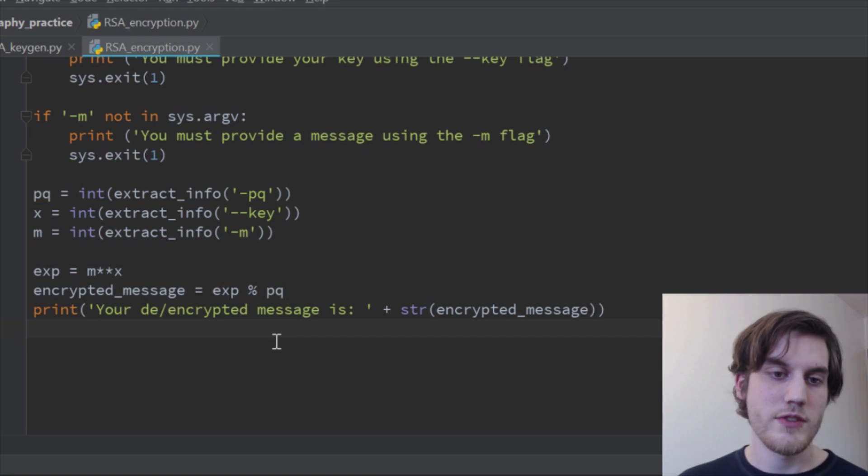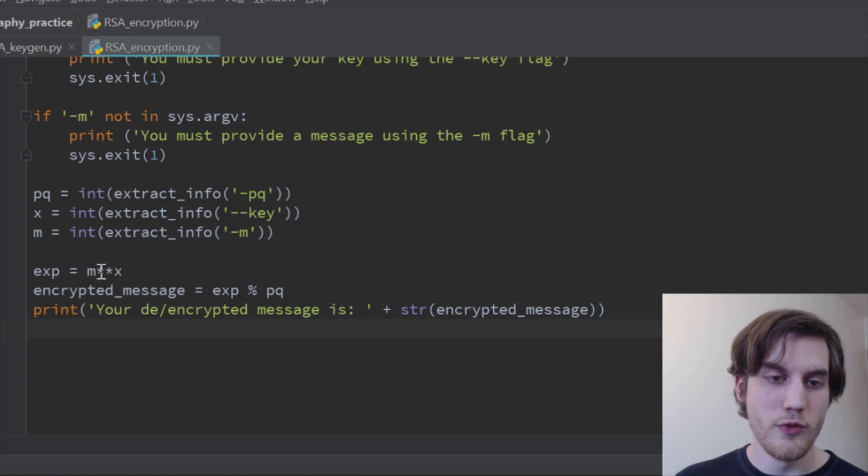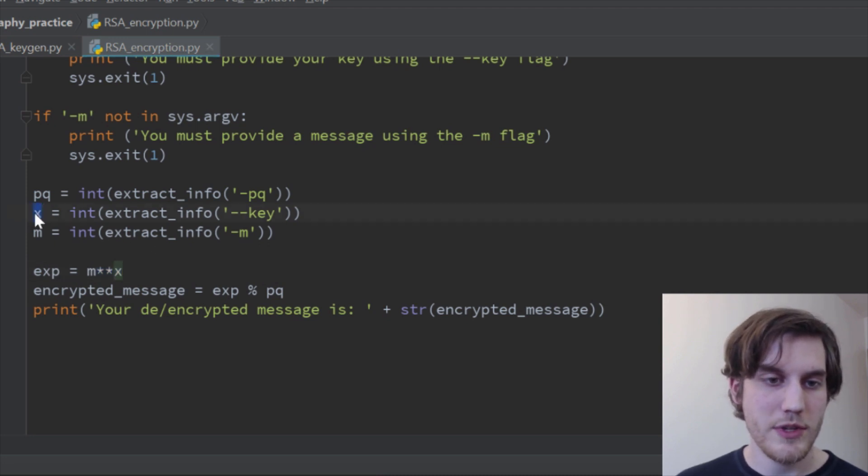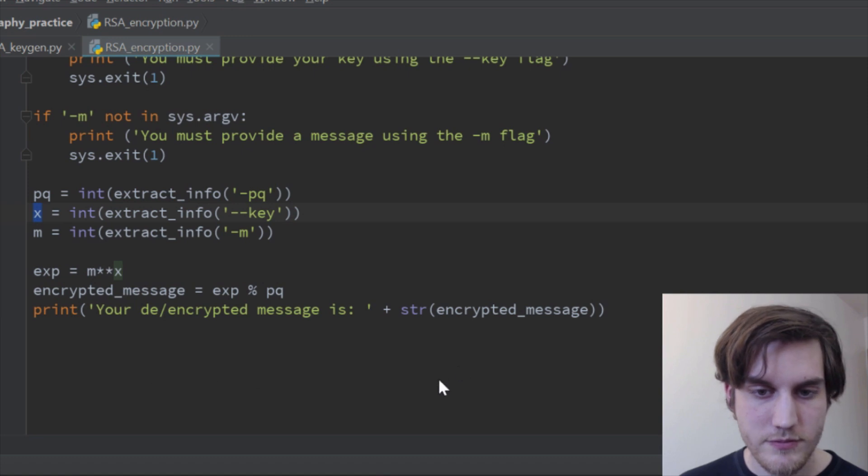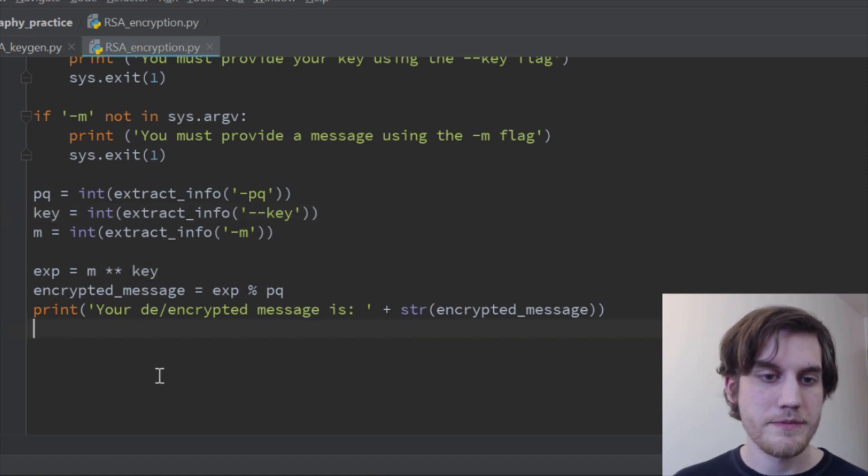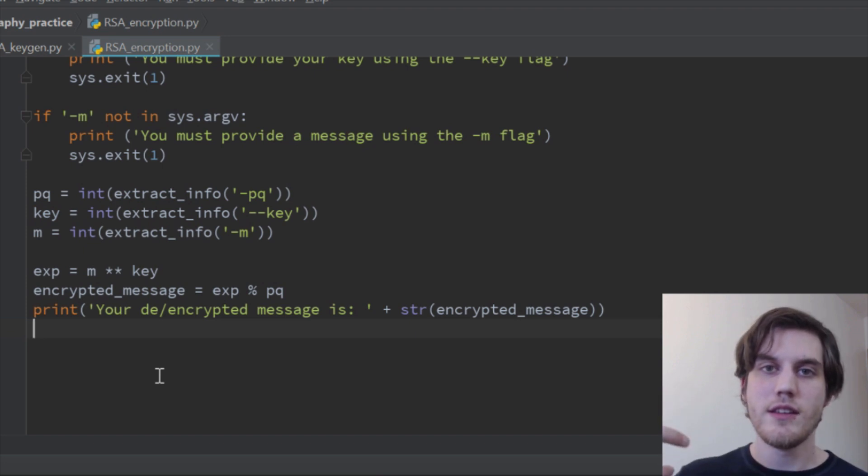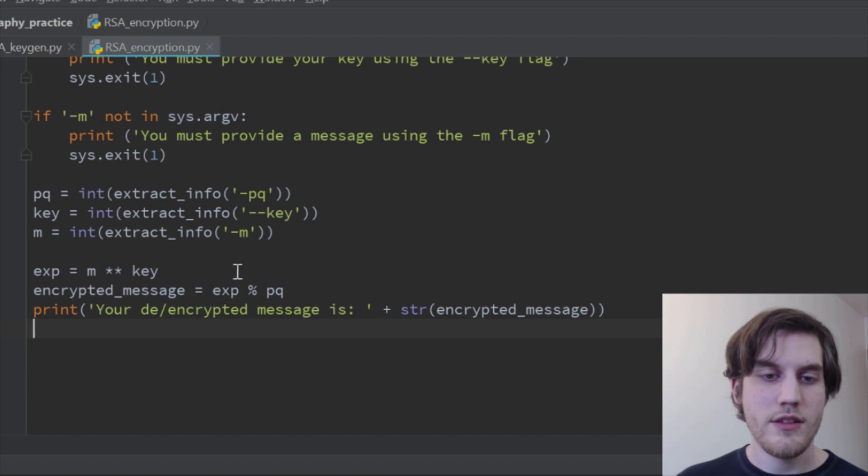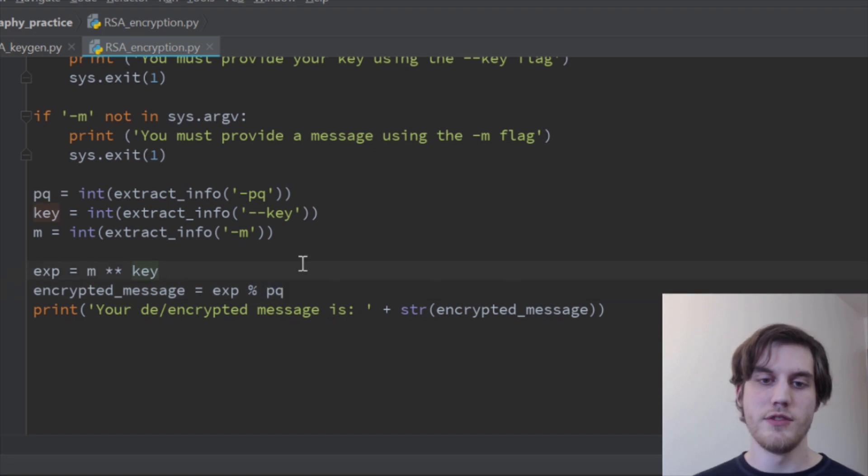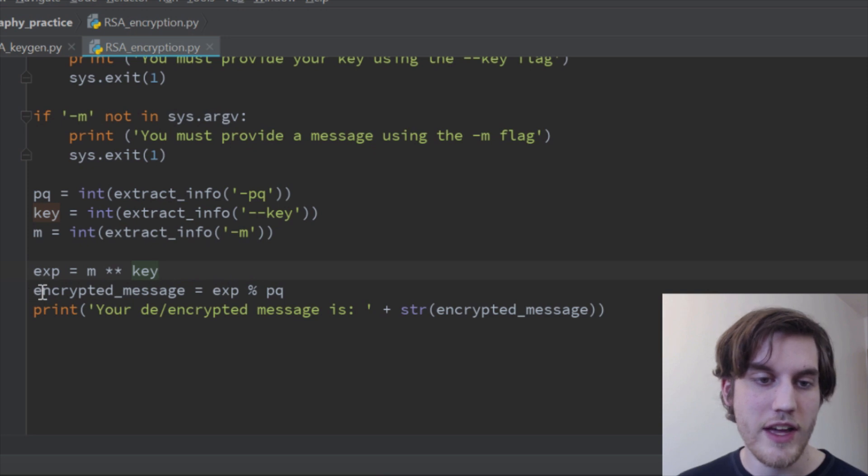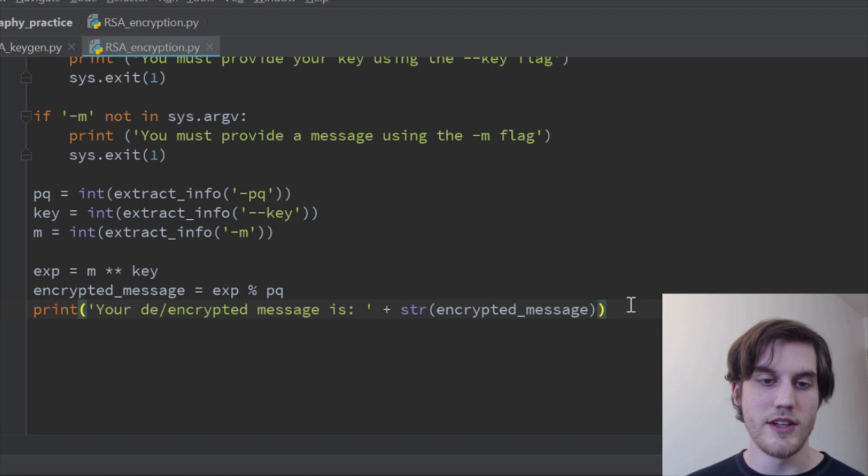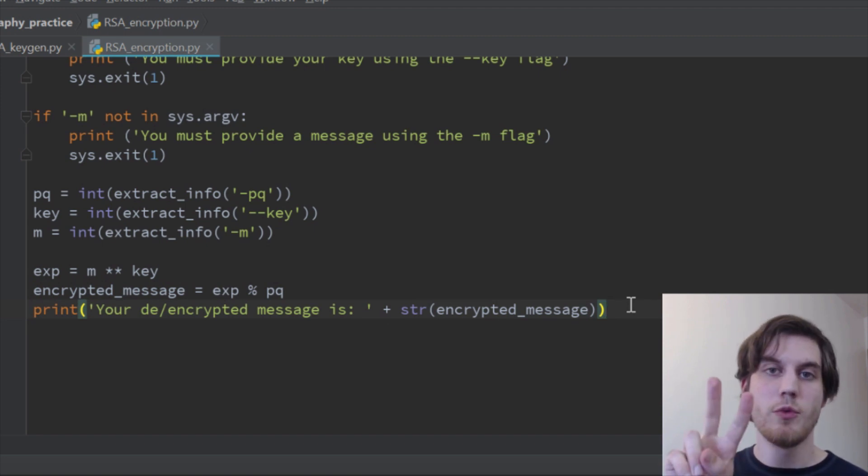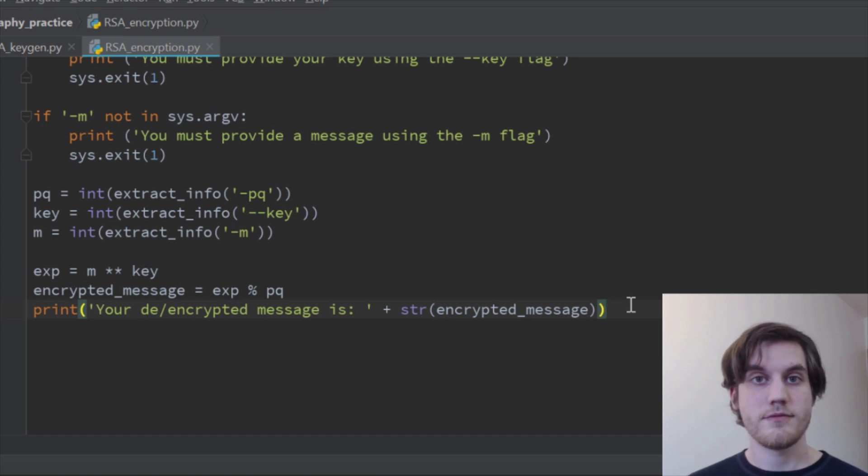And then this is all of the encryption slash decryption, these two lines. So you make an exponent where you take your message, and you raise it to the power of x. I'm calling it x here, but it's actually the key, so let me actually change that. There. So you take your message, you raise it to the power of your key, and then you take that value, and you use the modulo operator, so you do modulo pq, and then that gives you your encrypted message, and then you spit that out, and that's all there is to it. And then when you give it, instead of x, you give it y, then that just reverses it, and it decrypts it. So it's pretty simple.